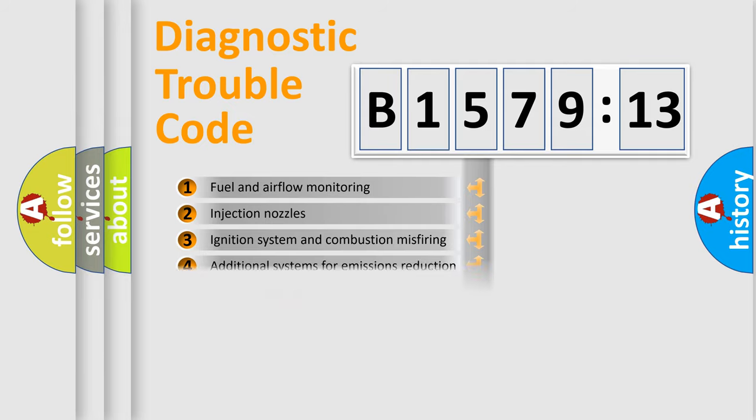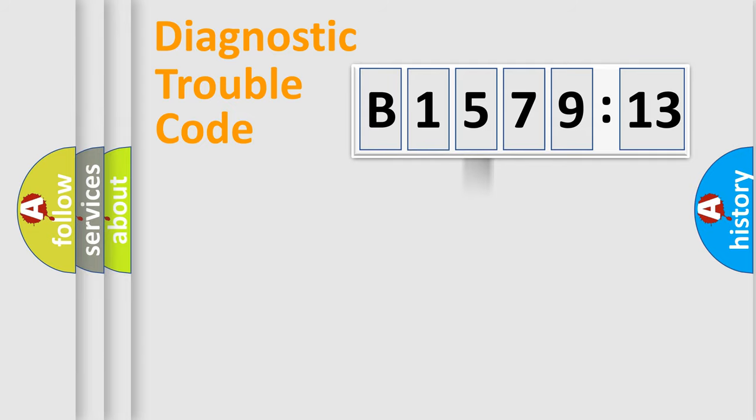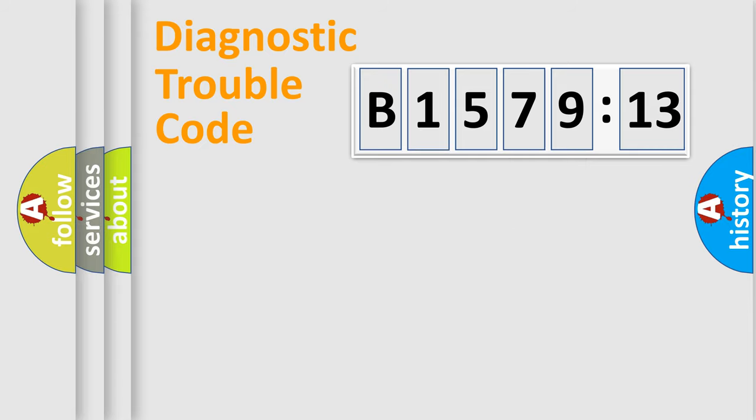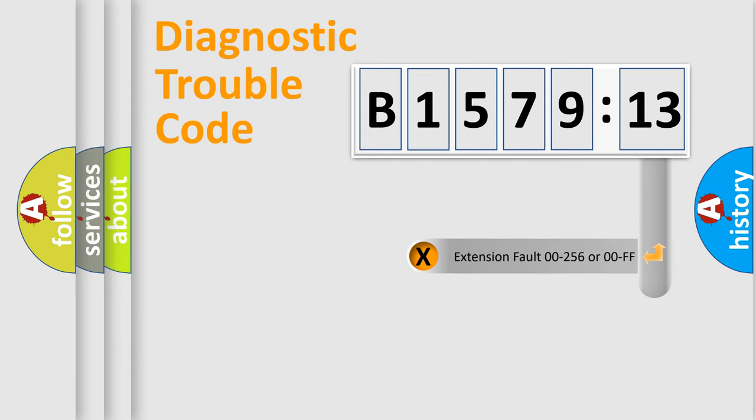The third character specifies a subset of errors. The distribution shown is valid only for the standardized DTC code. Only the last two characters define the specific fault of the group.